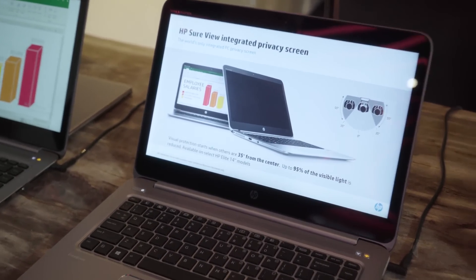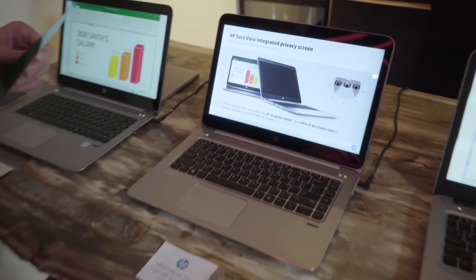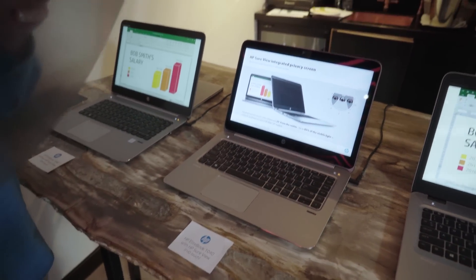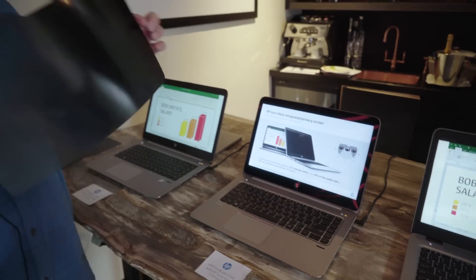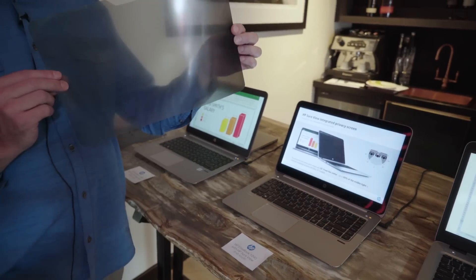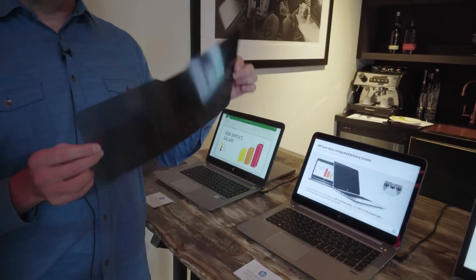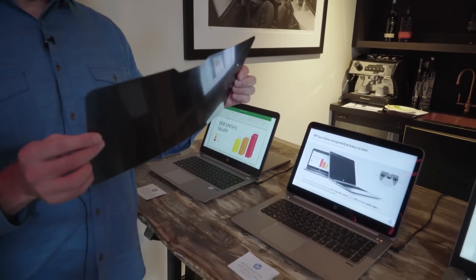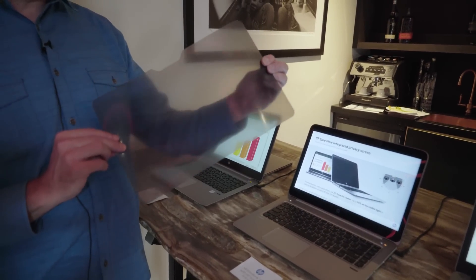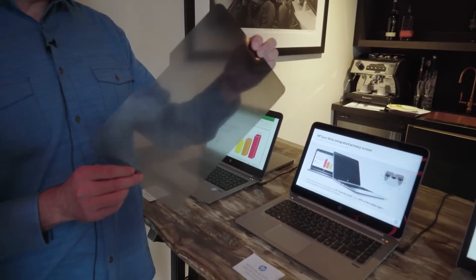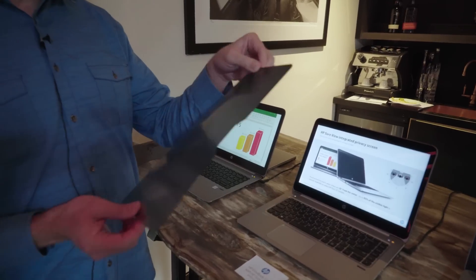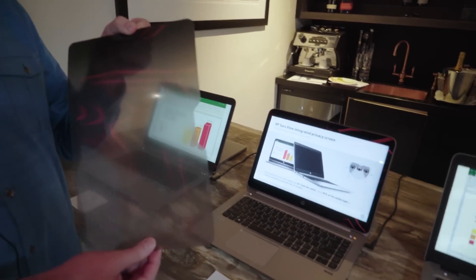So you're all familiar with an attachable third party privacy screen like this. These work great and 3M makes all sorts of different sizes and capabilities for this feature.